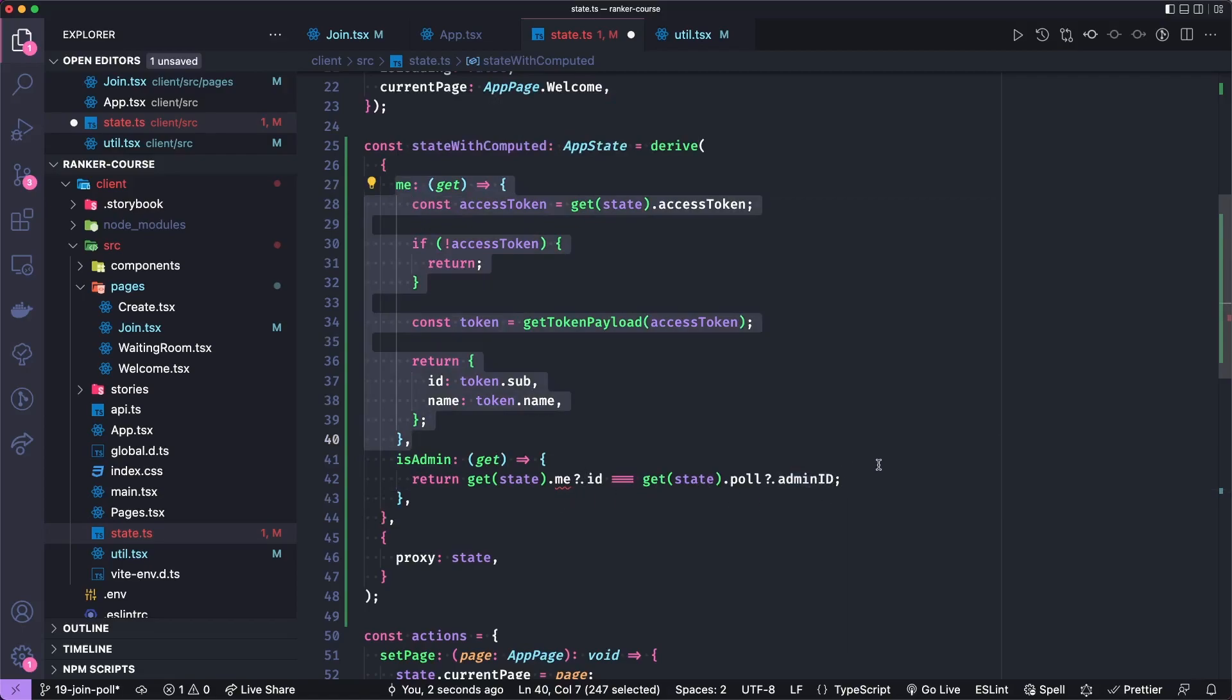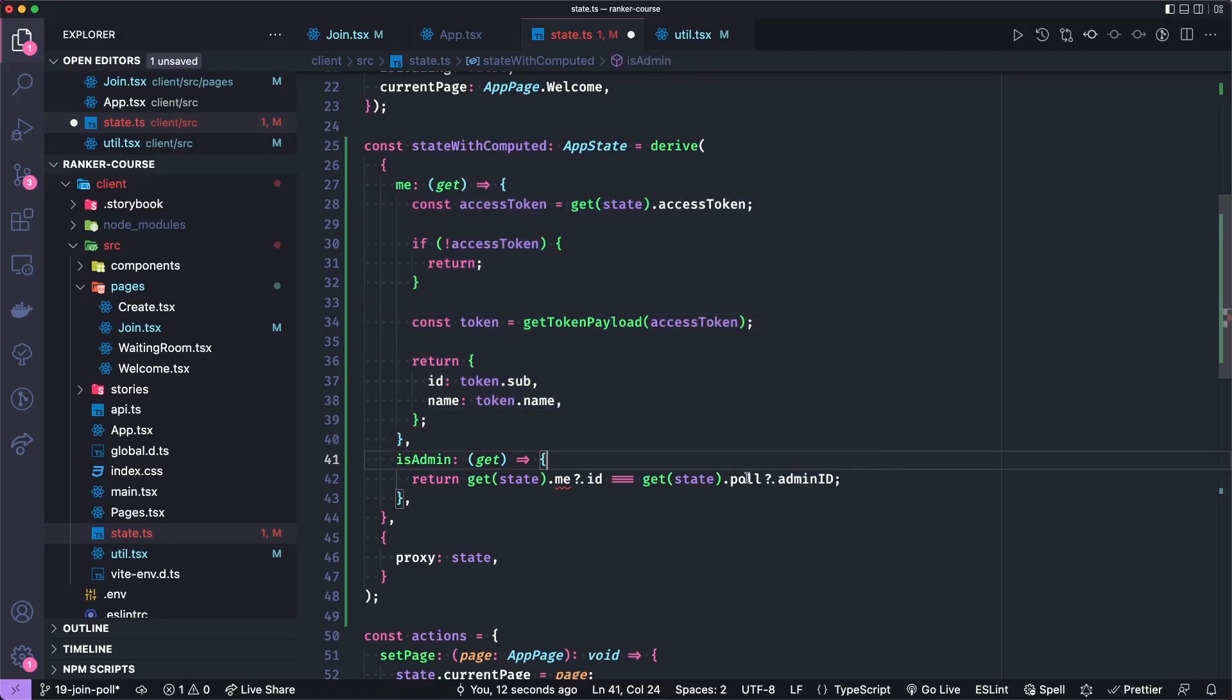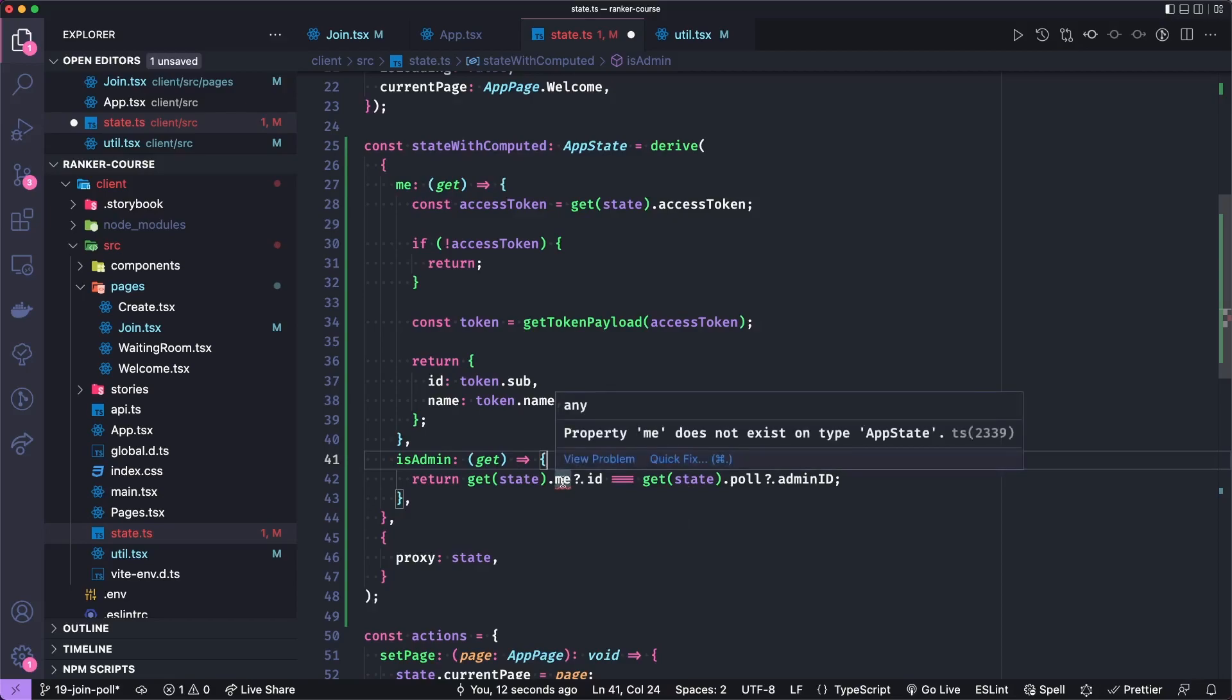And if that ID equals the poll's adminID, or the ID of the person who created the poll, then we know this person is the admin. Now this me is not a part of our app state. So we need to add that field.